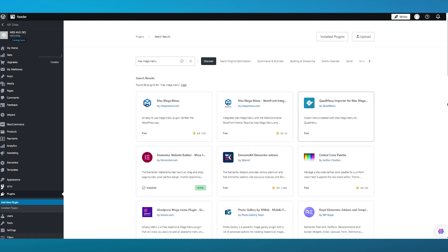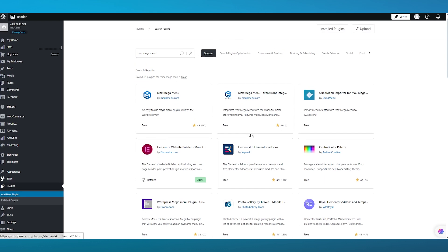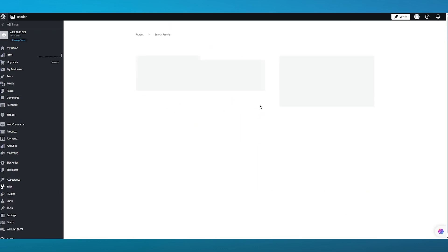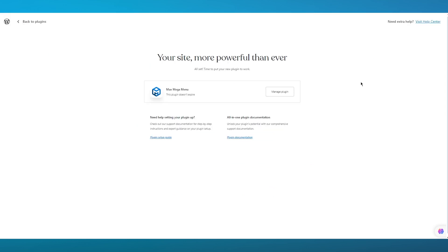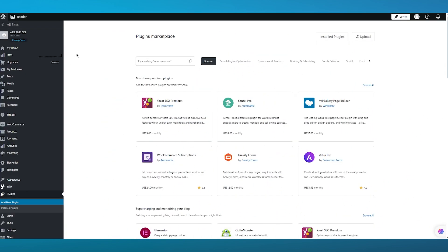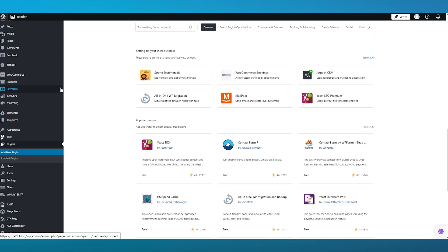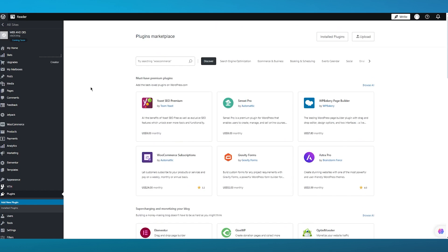Once you search this up, you'll see all these different types of plugins that you can use. Select the max mega menu plugin, then click on install and activate. Once that's done, it should fully set you up with the main things. Then click on back to plugins, and you're properly set up.